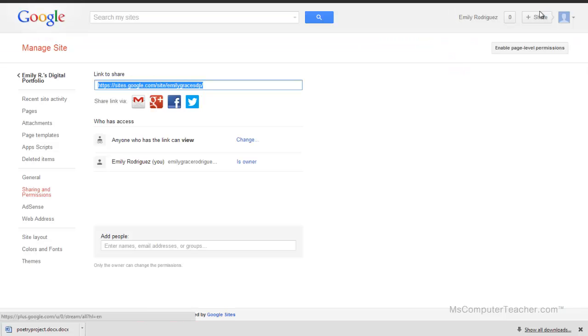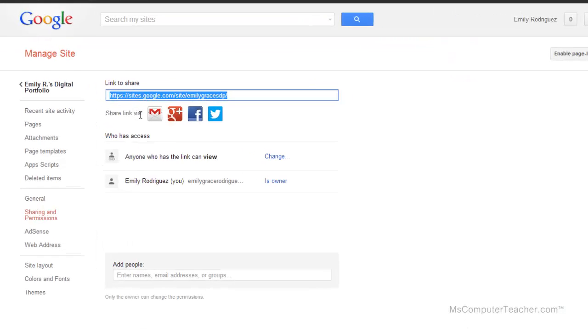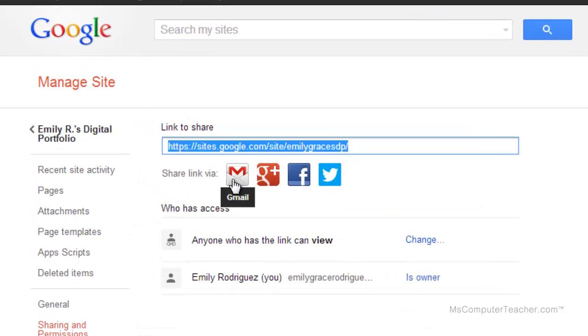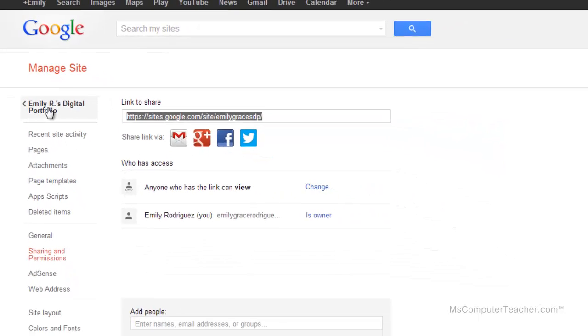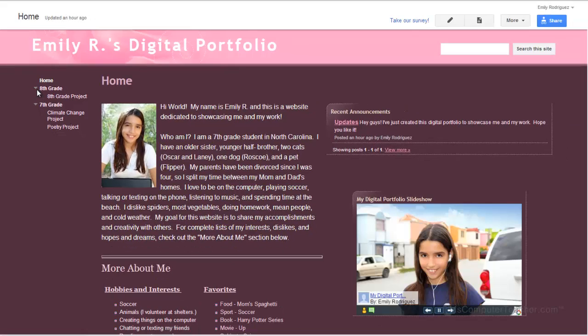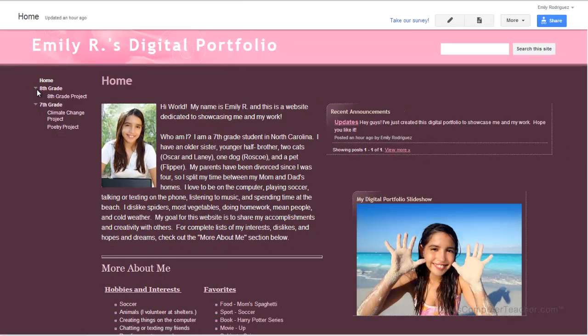One last thing: let me show you, you can share via link to Gmail, Google Plus, Facebook, or Twitter - not that you should put your digital portfolio on any of these places, but if you wanted to email it maybe to your parents or something, you could also do it that way.